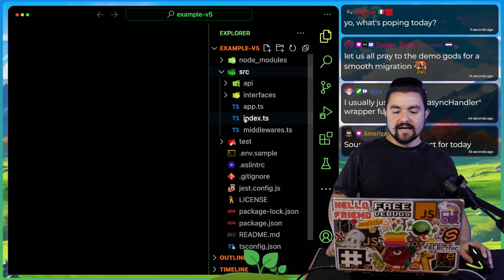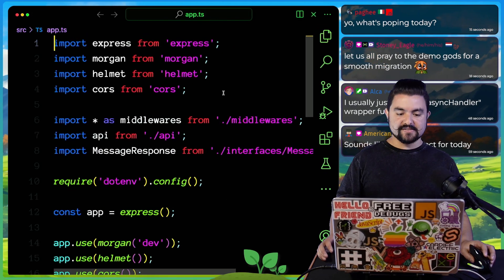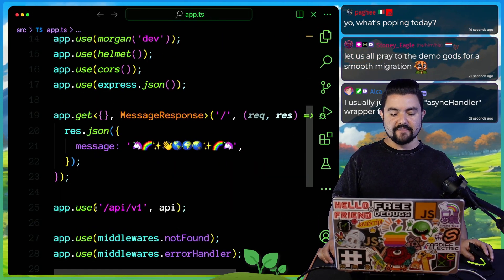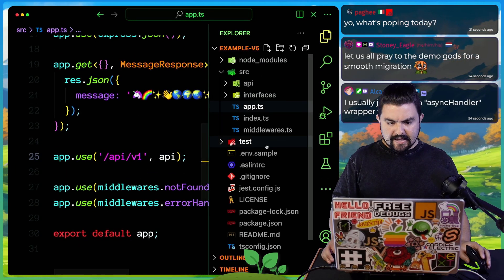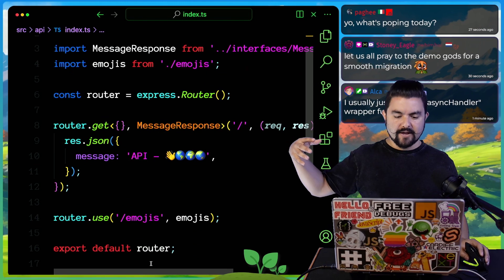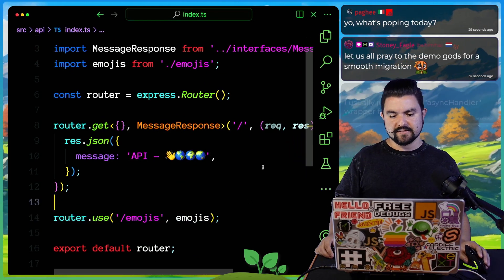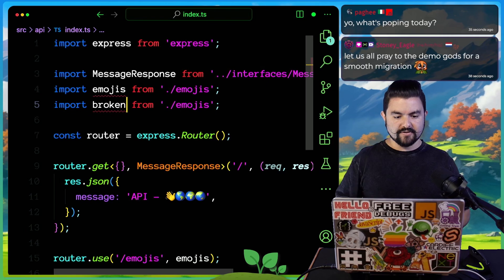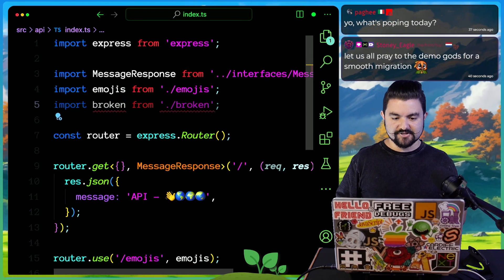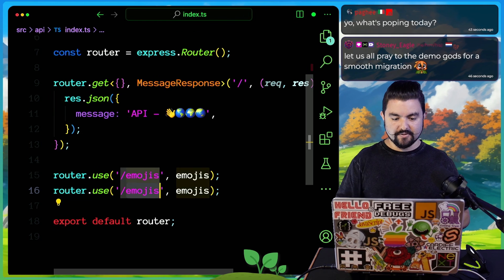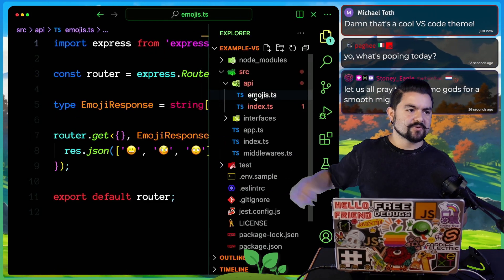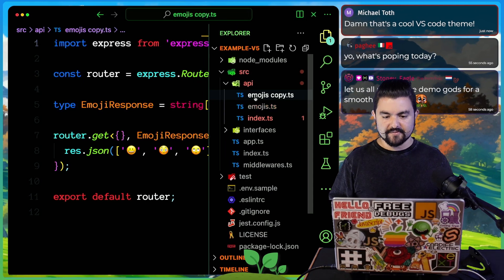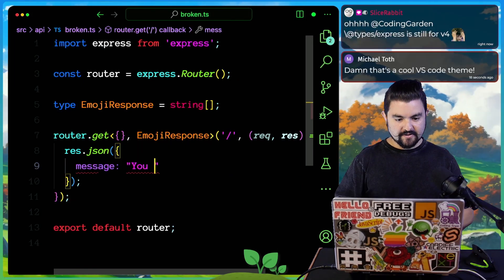Let's look at the code. So I have an Express API that gets all set up inside of here, adds all of its middlewares and everything, and then it mounts some handlers at API v1. If we look inside of here, we have a file that would import all of our other routers and mount them at specific endpoints. Let's add a new router. We'll call this the broken router that always throws an exception.